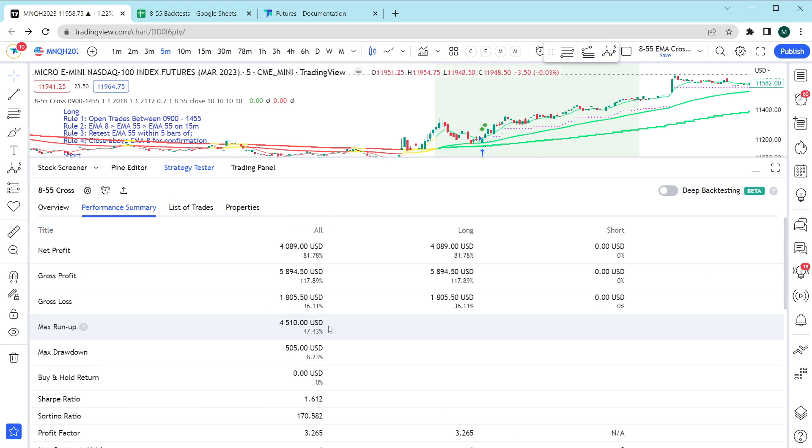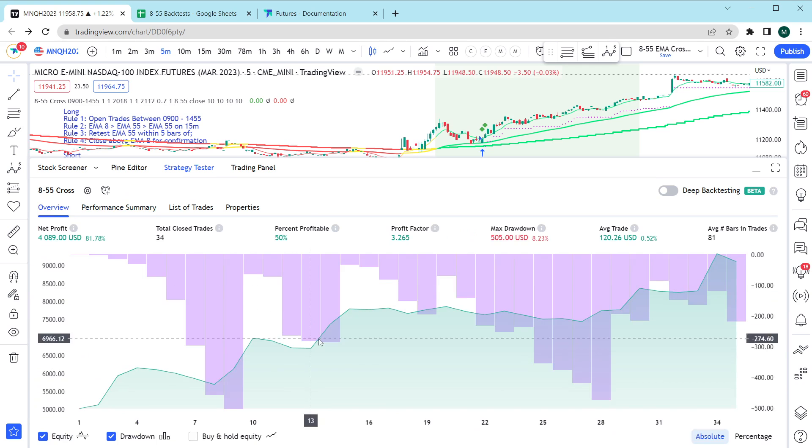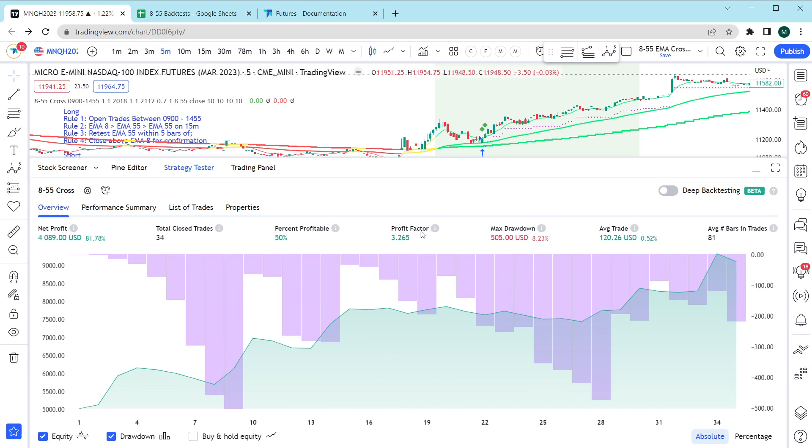Looking at the performance summary on the next forward contract which expires in March of 2023, this particular strategy was profitable about 50% of the time and it has a profit factor of 3.265. The max drawdown on this one is also only 8% and it took about 81 trades so far this quarter.